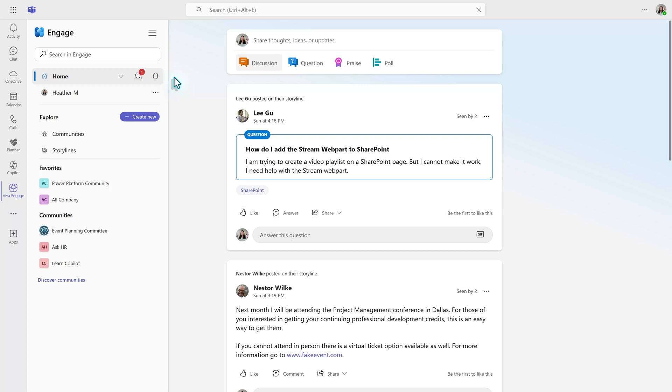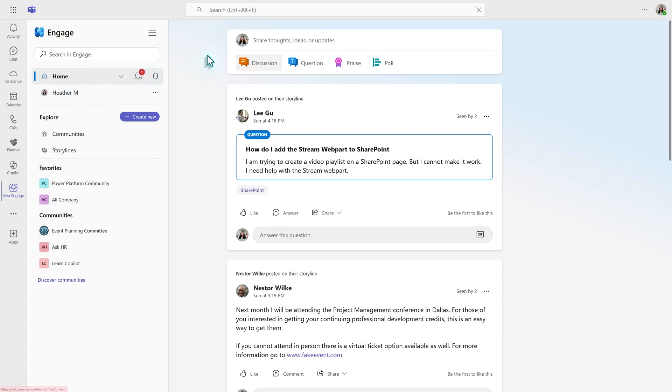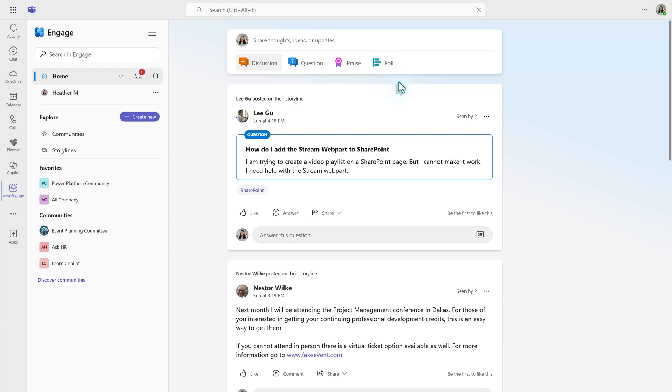When you first open the app, you will be on the home page as indicated by the menu item on the left side of the screen. In the content pane, you can see where you can create a new message for either a discussion, question, praise, or poll, just like you saw in your personal storyline feed.